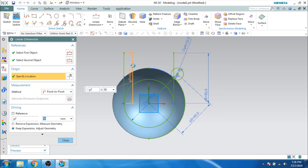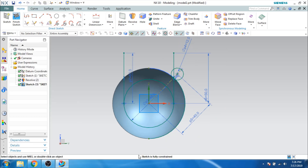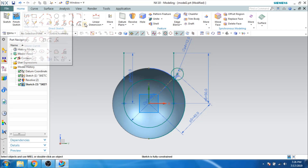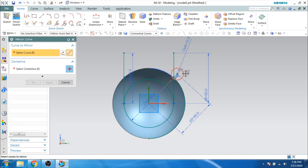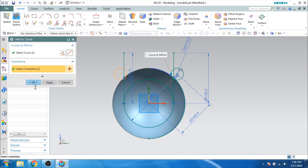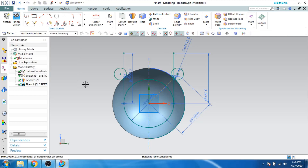If you want, you can leave it as it is. As you can see here, the sketch is now fully constrained. I just wanted to mirror this circle, so let us go to Mirror Curve and select this curve. My center line will be this. Let's click OK. Now I will just finish my sketch.